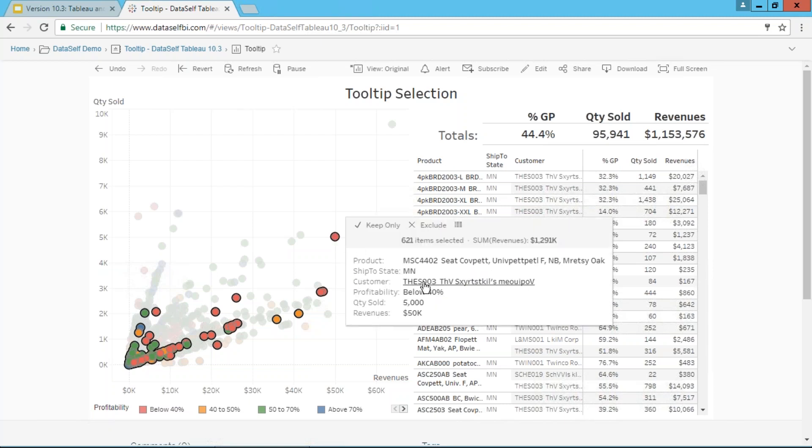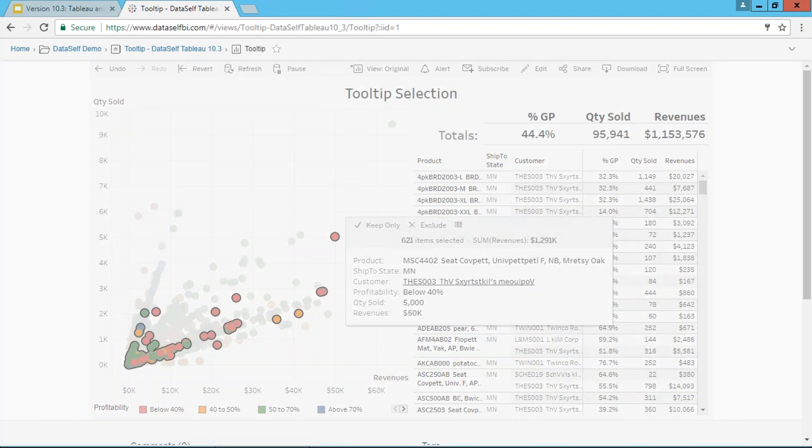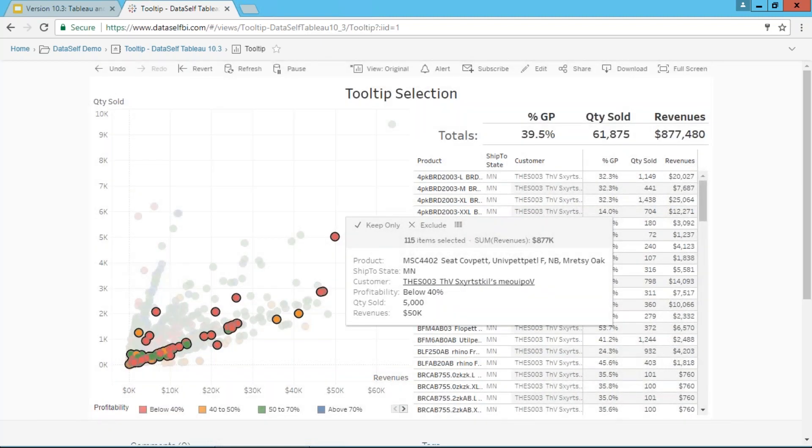It's a problem with the customer. I click the customer. Now it shows all data points for this customer. In this example, yes, the customer is the reason I'm having low profitability.